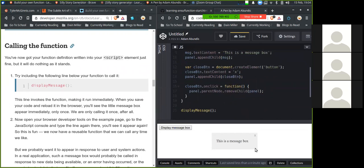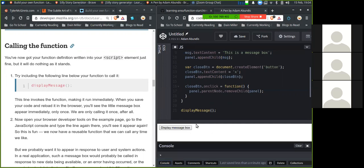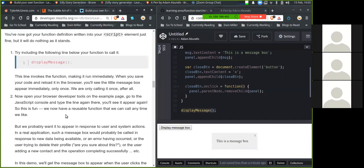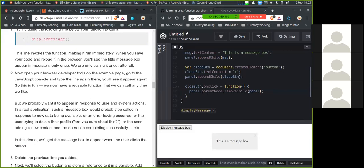Now open the browser developer tools on the example page and go to the JavaScript console and type the line again in there and you'll see it appear again. So this is fun. We now have a reusable function that we can call anytime we like. But we probably want it to appear in response to user and system actions. In a real application, such a message box would probably be called in response to new data being available or an error having occurred, or the user trying to delete their profile. Are you sure about this? Or the user adding a new contact and the operation completing successfully, etc.